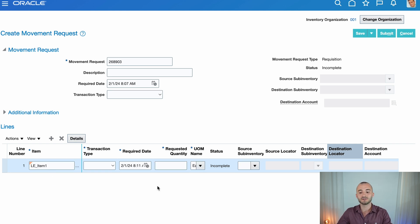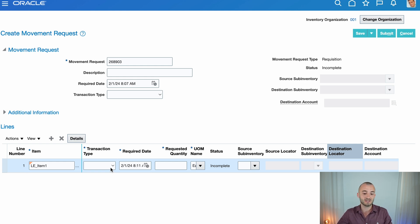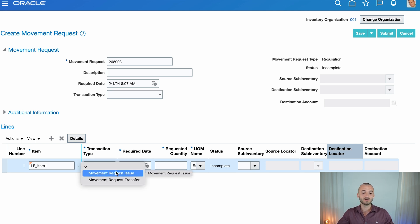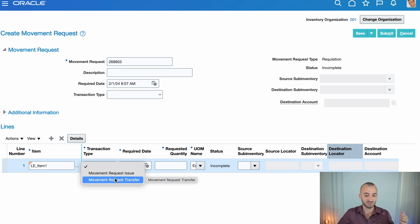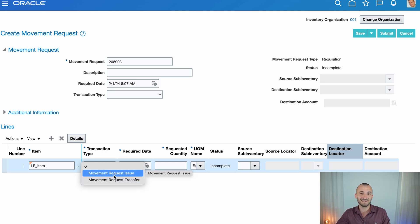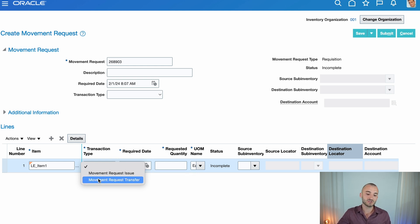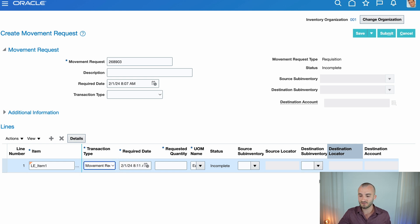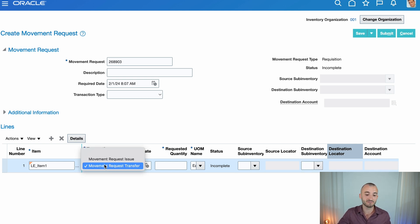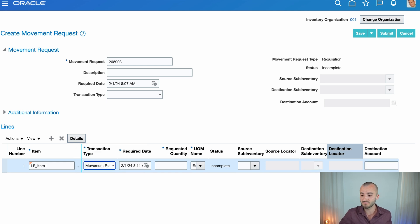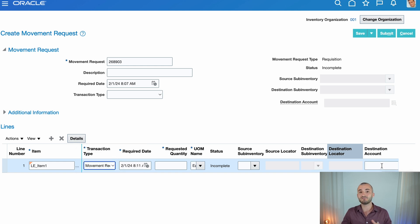And what I want to bring your attention to now is the two different transaction types that we have on movement requests because we can either request a transfer or request an issue. And look over here where it says destination account. If we just have a transfer, then nothing happens to this field, stays grayed out. But if we have a movement request issue, this field becomes enabled.